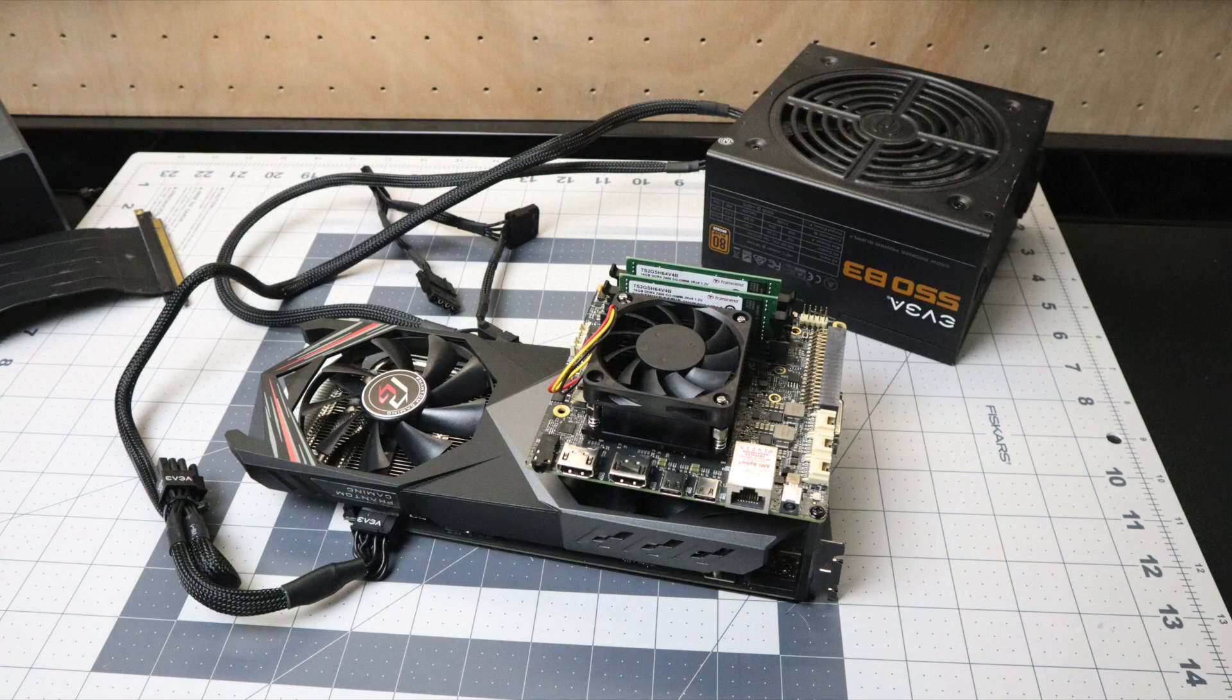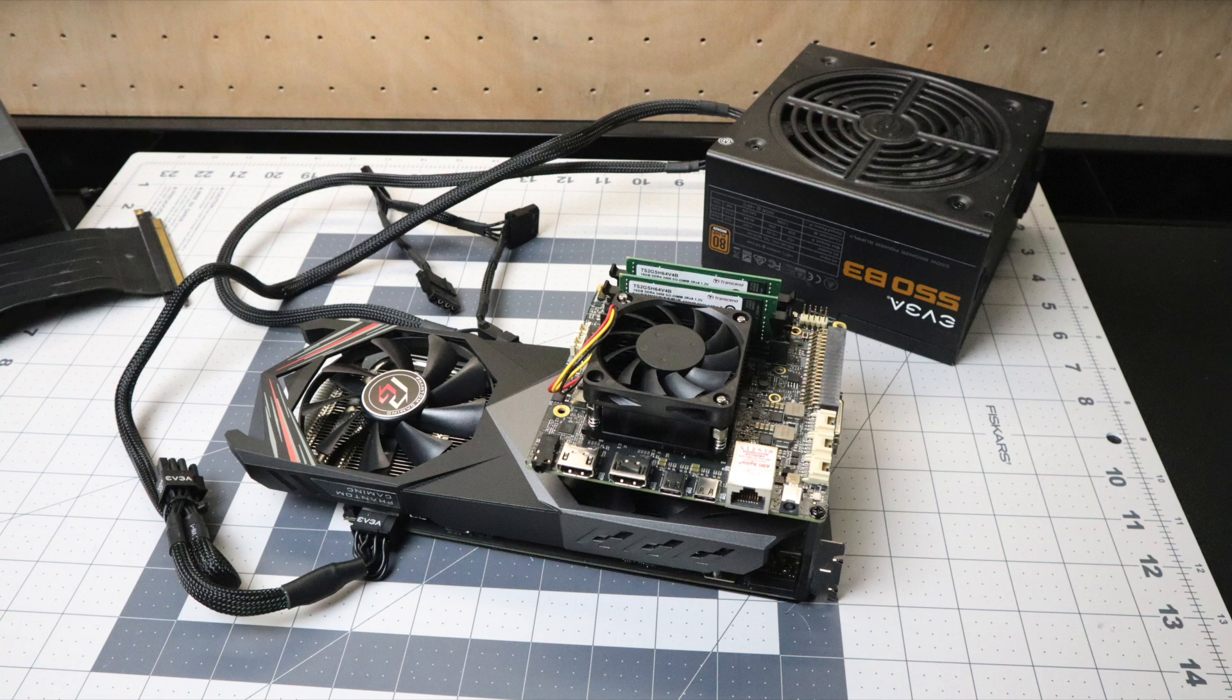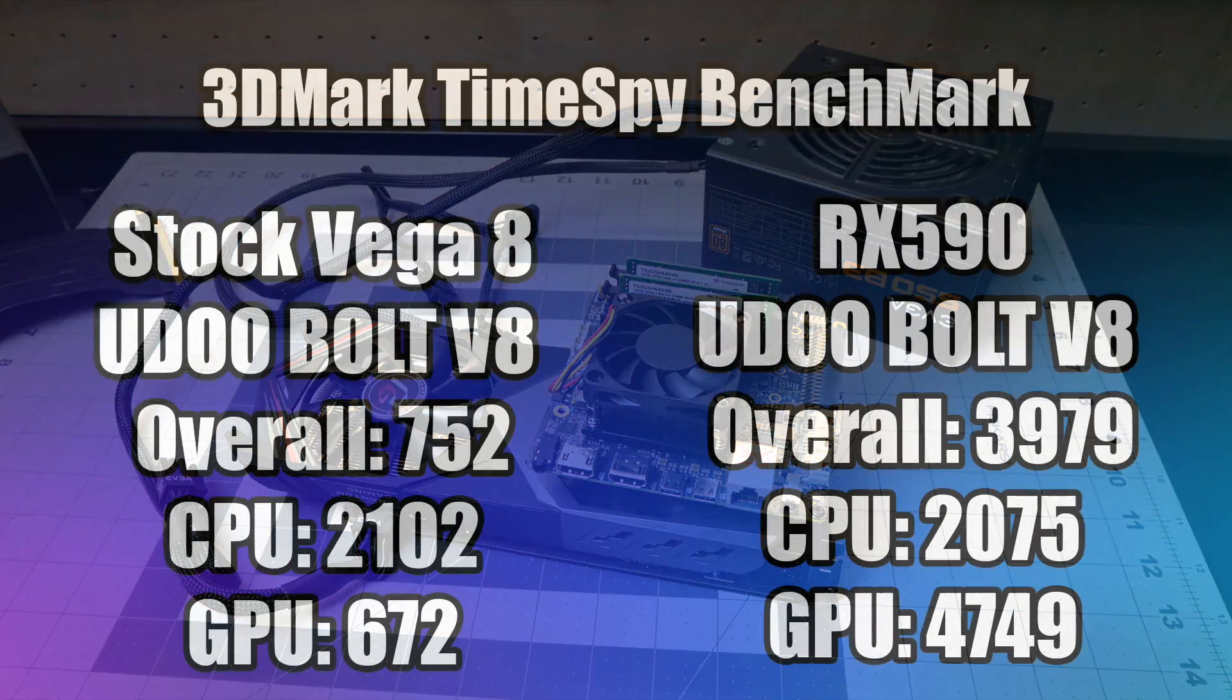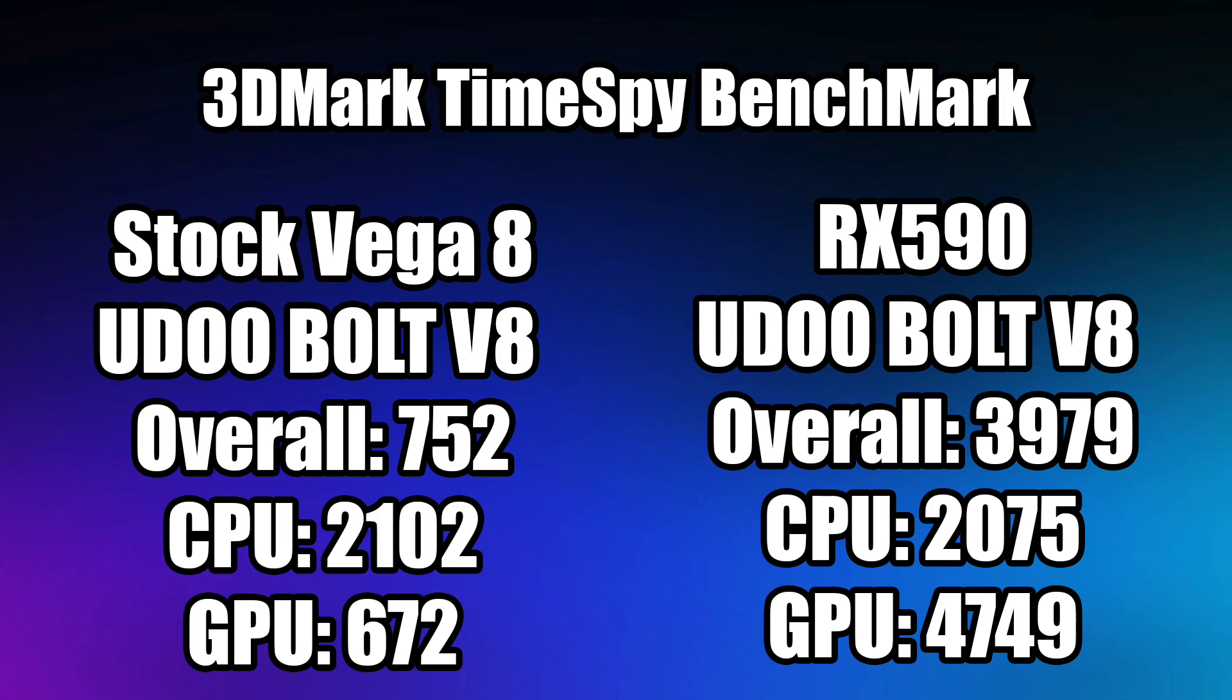So obviously the RX 590 is going to outperform the built-in Vega 8 graphics in every single test except for power consumption. This Vega 8 is just going to draw a lot less power than the RX 590 will. But I still kind of wanted to face it off against the stock Udo bolt V8 versus the Udo bolt V8 with the RX 590 attached. So I will have a couple comparisons here and there. Before I got into any gaming I ran a quick 3D mark time spy. The stock Udo bolt V8 with the stock Vega 8 graphics had an overall score of 752. CPU 2102. GPU 672.